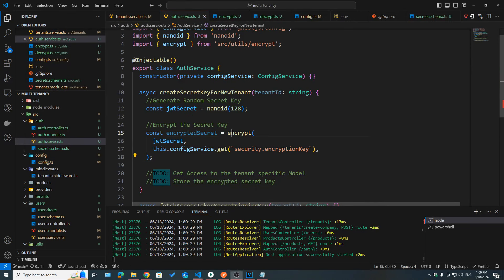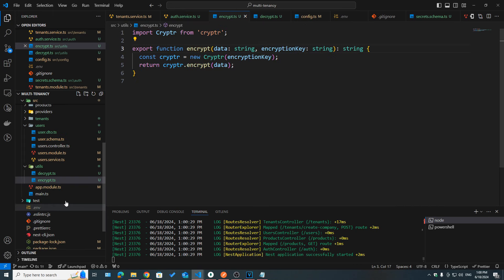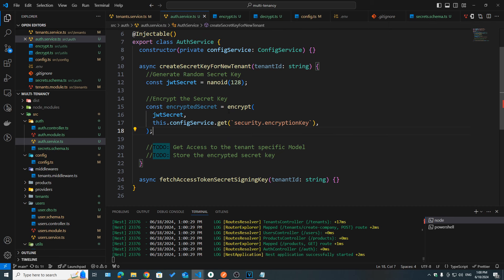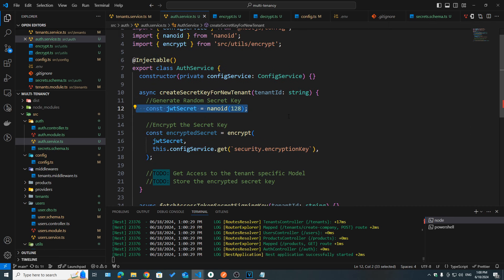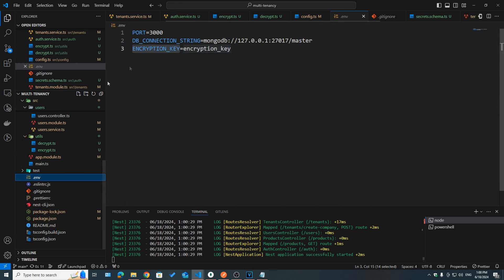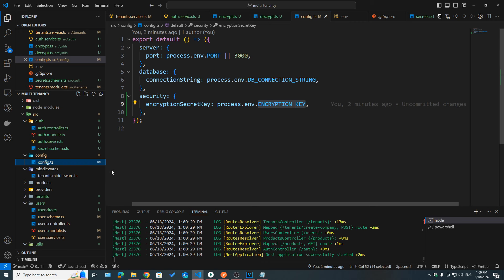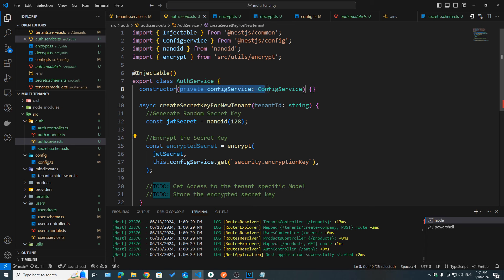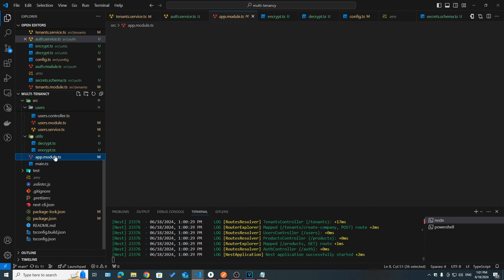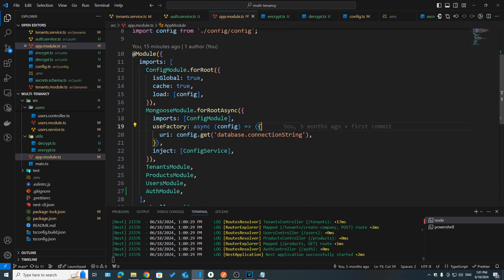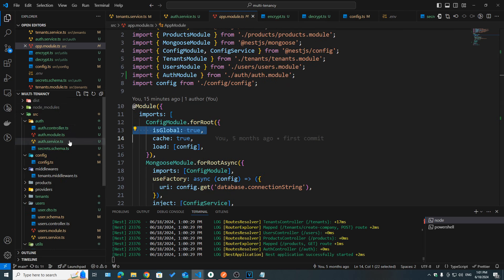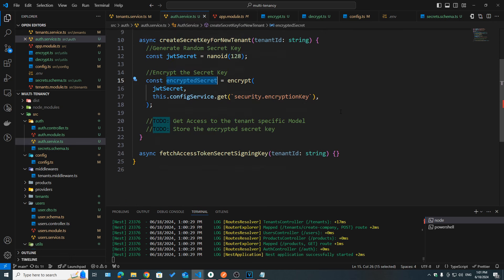I called the encrypt function we just created, passing in the JWT secret generated with nano ID and the encryption key from our config. To access that, inside our auth service we inject the config service as a dependency — this works because in the previous video we configured and registered the config module globally. This gives us the encrypted secret that we can safely store in our database.